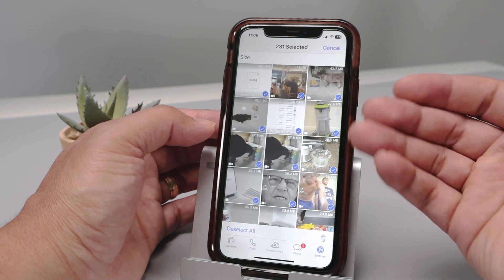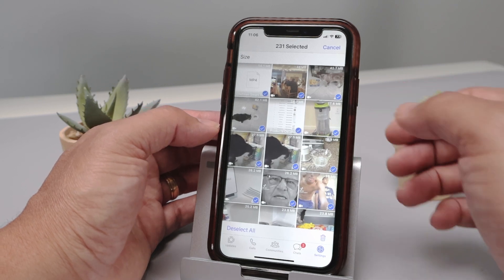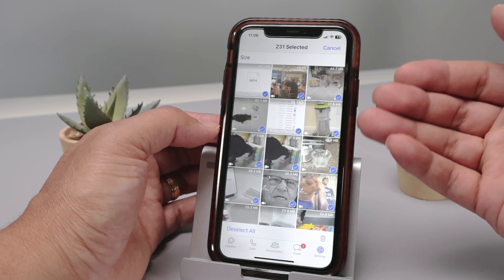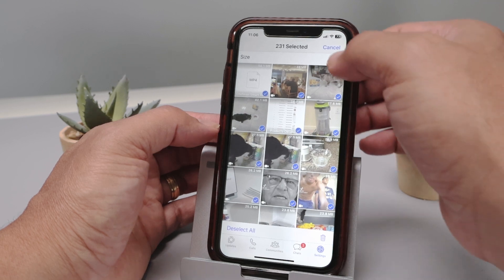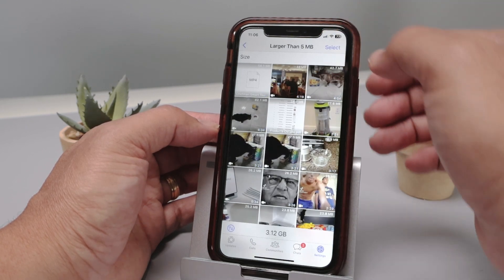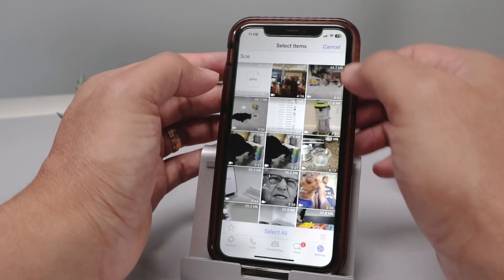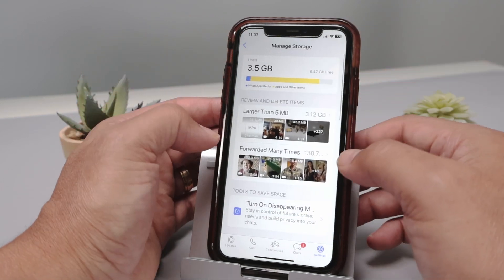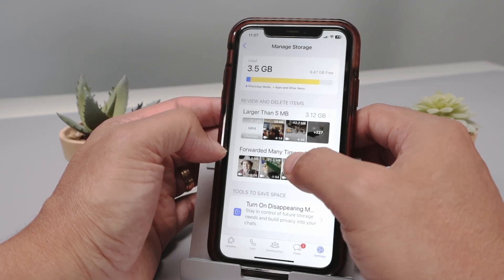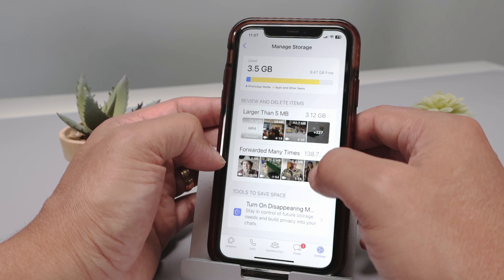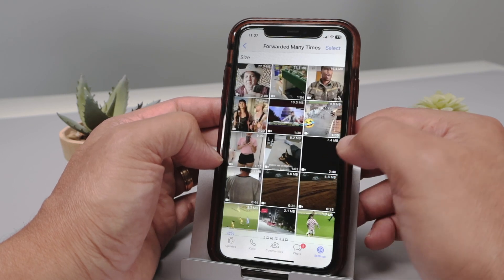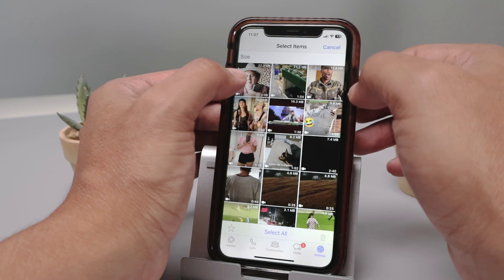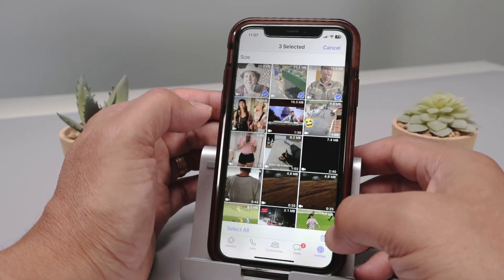You can do it that way, or you can go one by one because you need to check what you want to keep and what you want to delete on your WhatsApp. So here I hit Cancel and I can come back. Also here I can see forwarded many times — a lot of items that were forwarded many times. I can do the same, select one by one and start deleting.